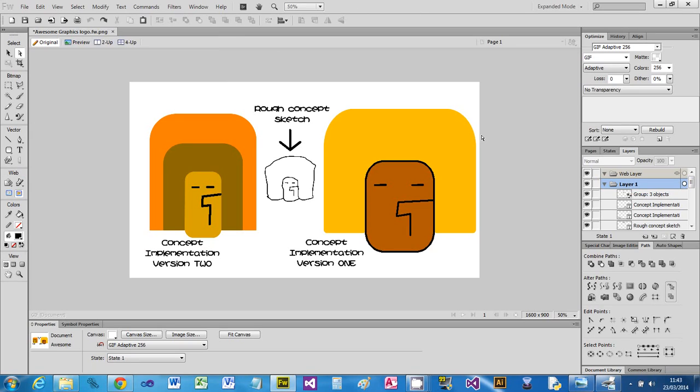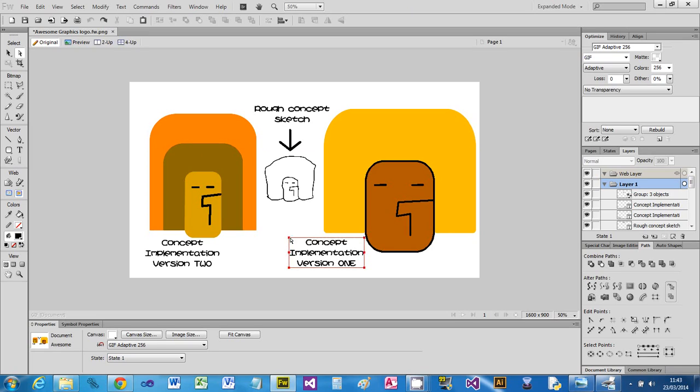Okay, in this video I'm going to show you how to change the image size and resolution of an image. I've got an image here which is my PNG for my awesome graphics logos.